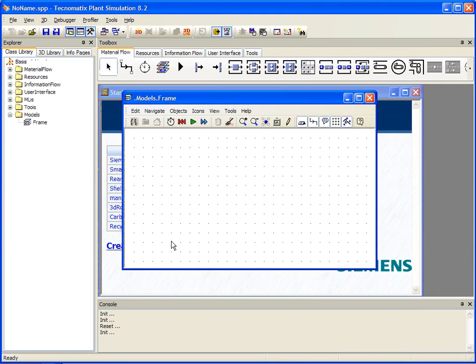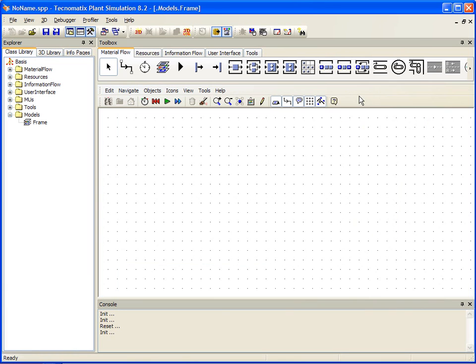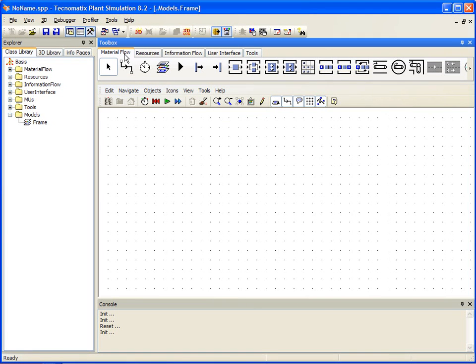Now that we have our worksheet, we can immediately start building a simple model using a series of objects from the Material Flow tab. These objects will represent a basic set of operations that will make up our production environment.